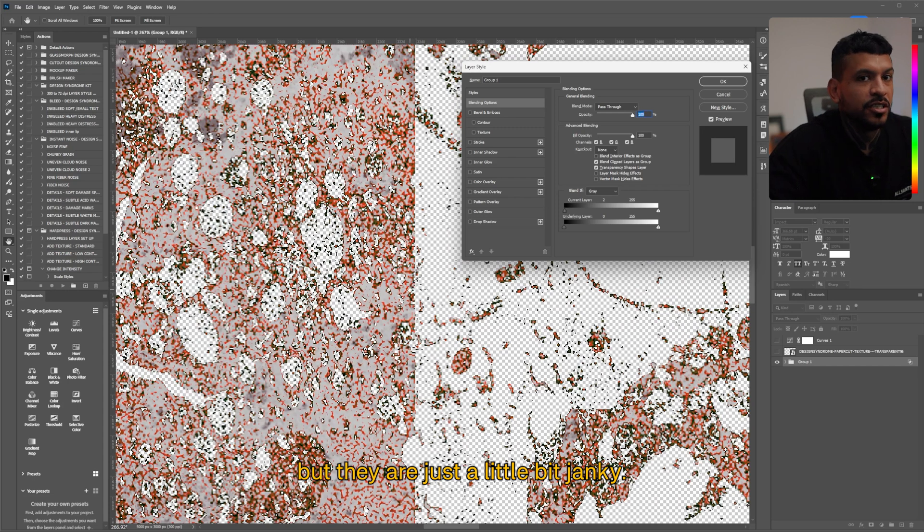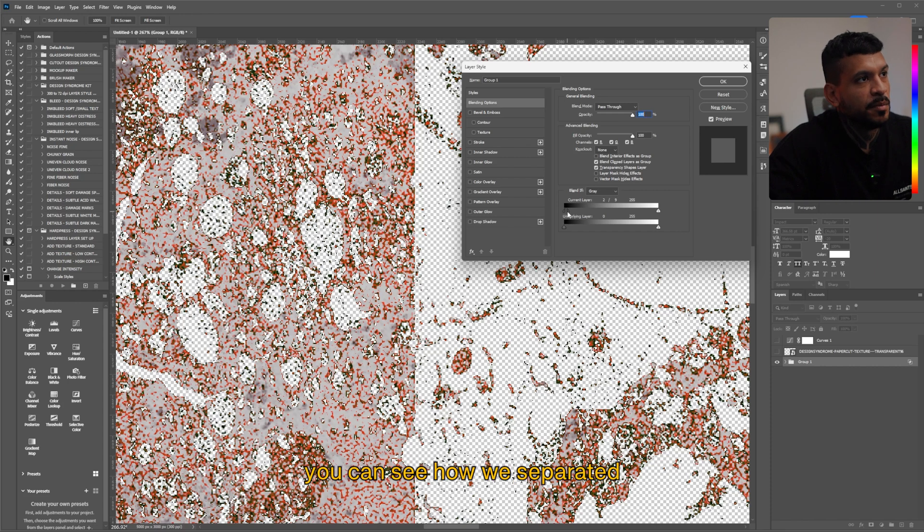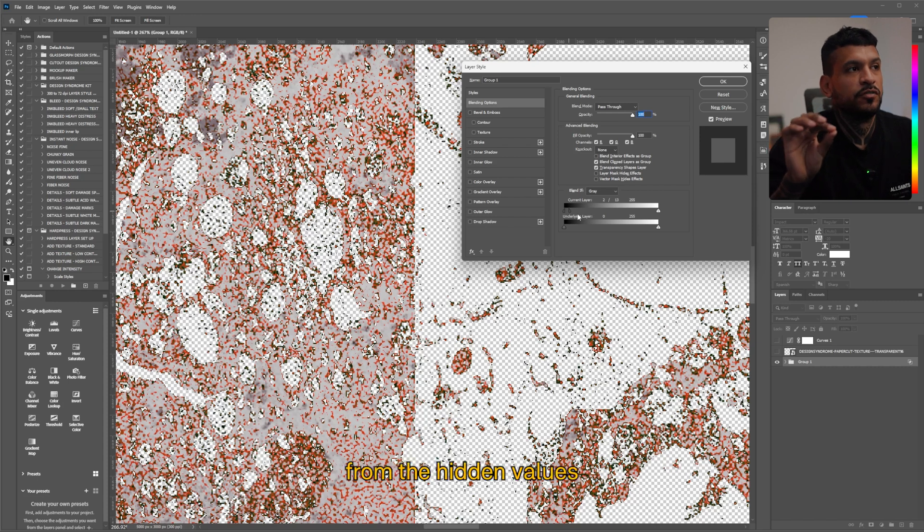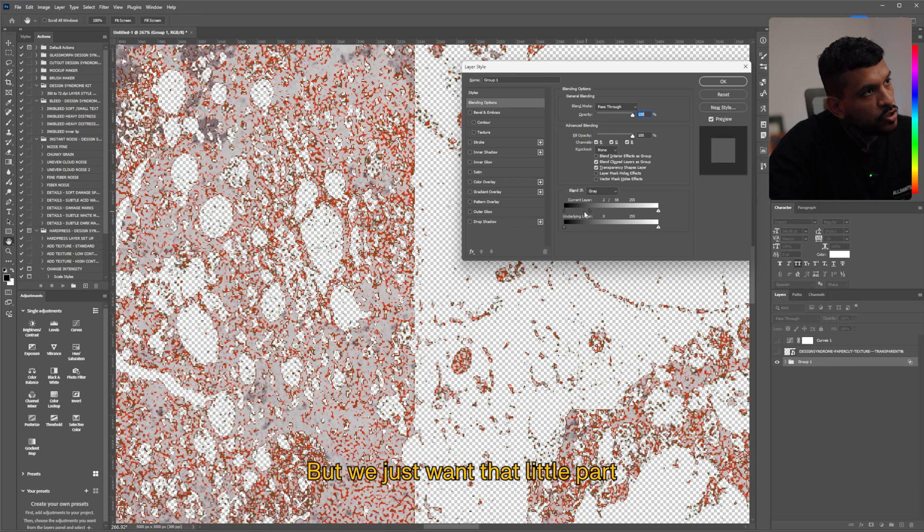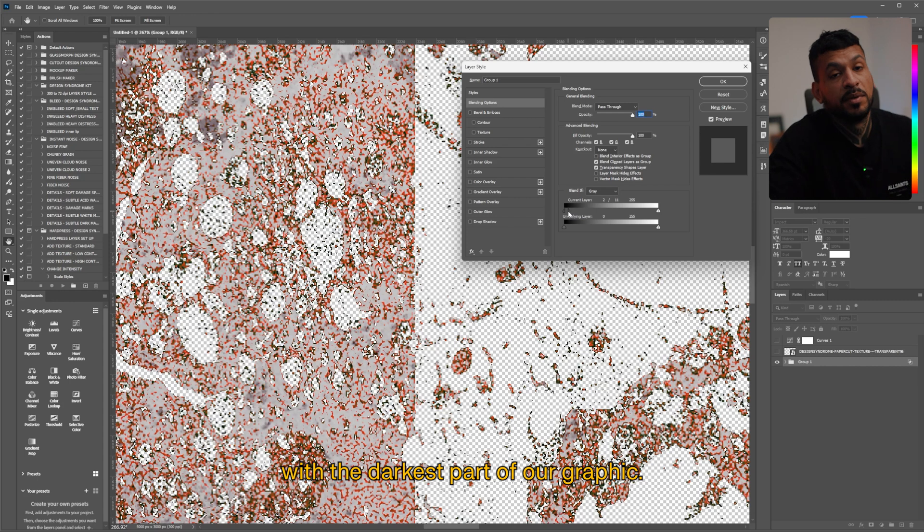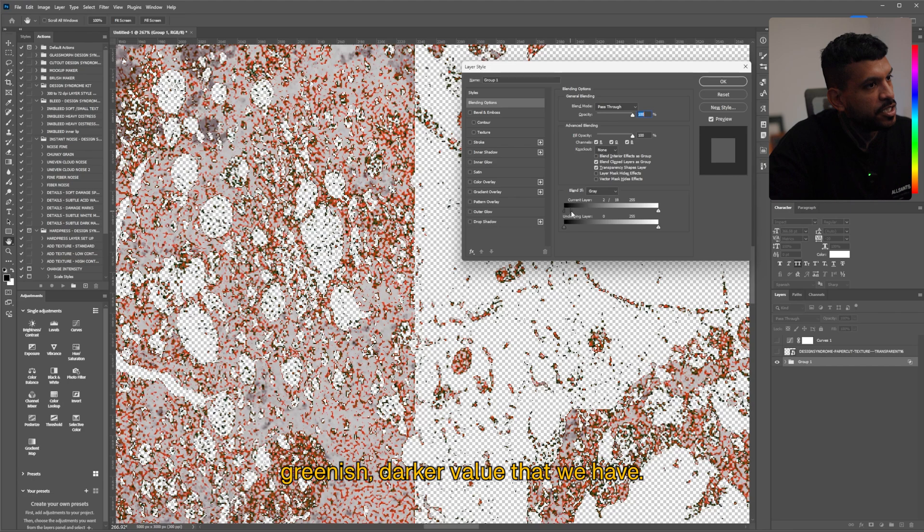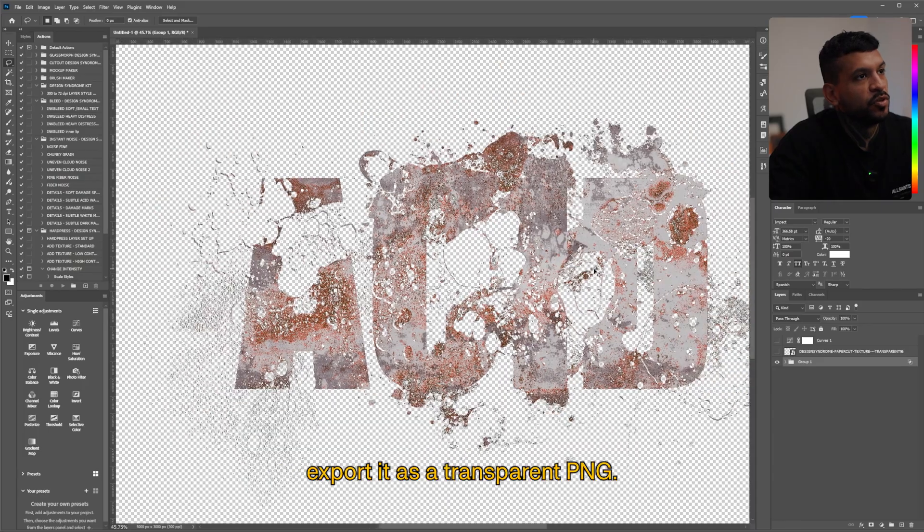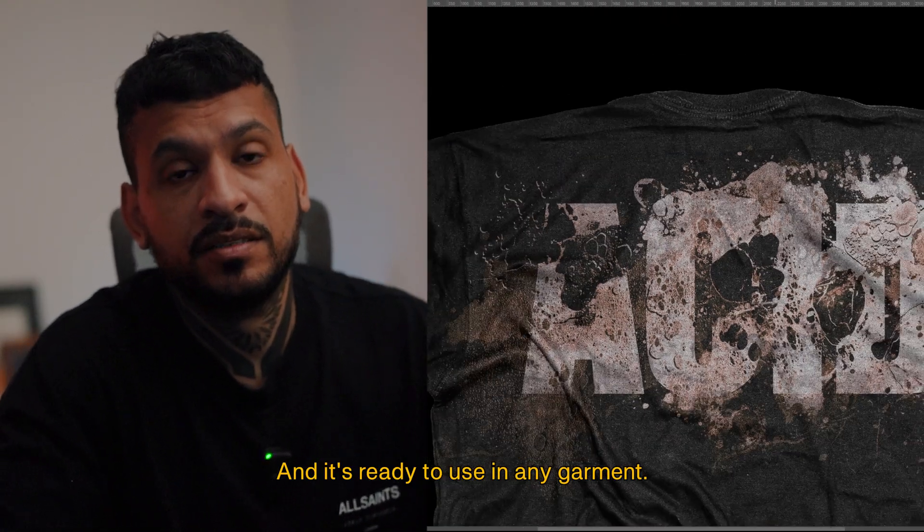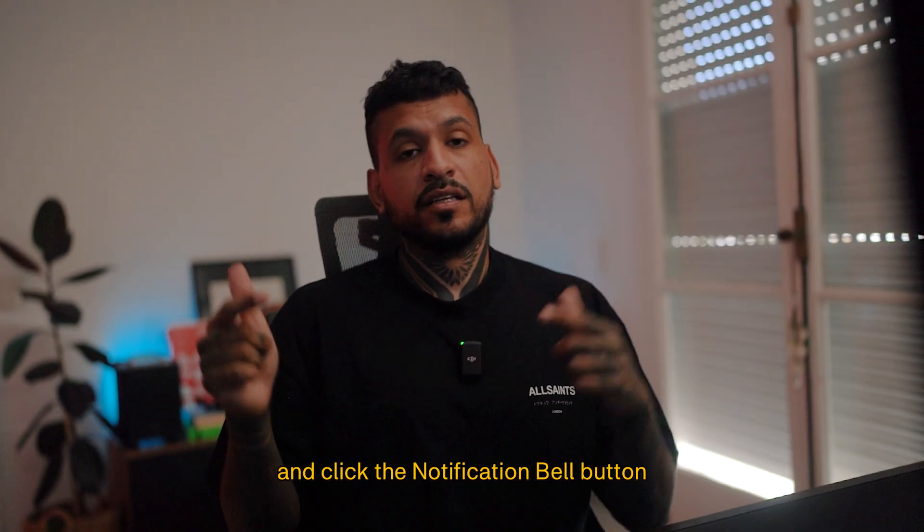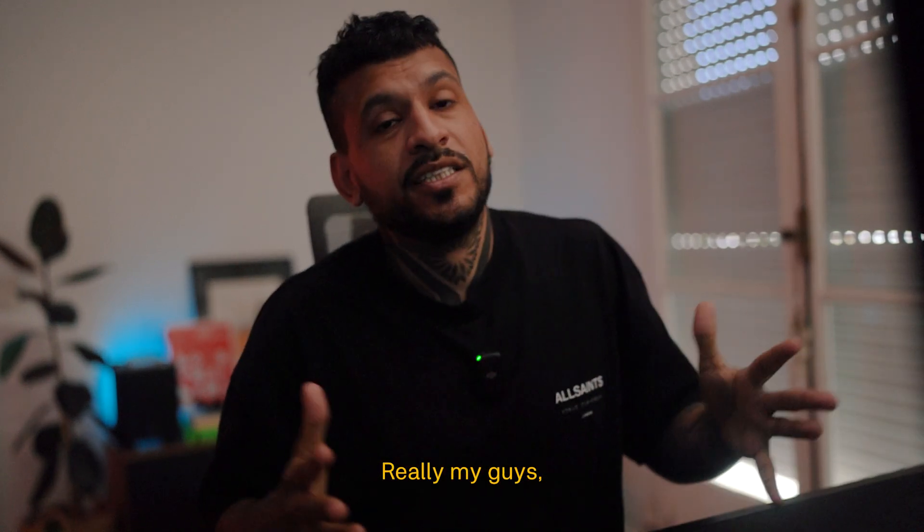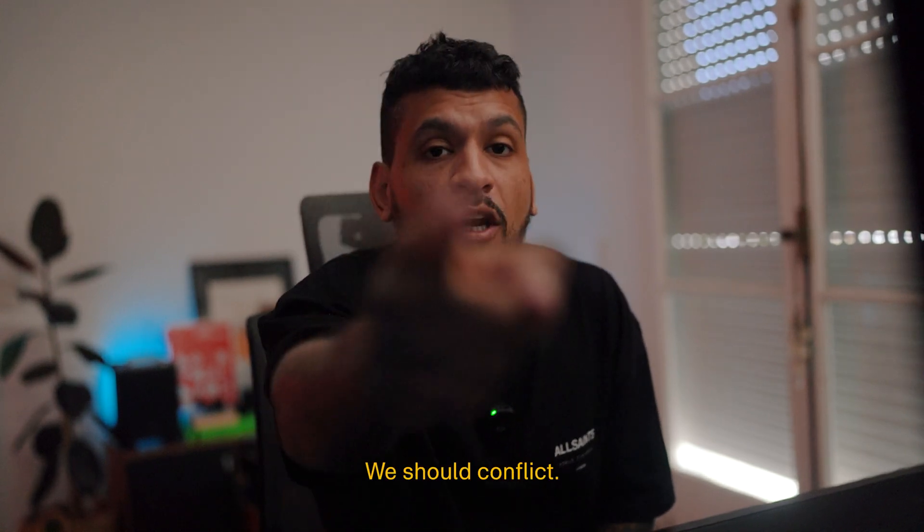Then if you press alt you see we have here the black pixels but they are just a little bit janky you know. If we press alt and click that little triangle the node has right there you can see how we separate it and what this does is that it smoothens the transition from the hidden values that we're trying to hide here. If you take it all the way to the right you see how everything kind of fades but we just want that little part with the black background meets with the darkest part of our graphics so around there you see how we start to lose some of that greenish darker value that we have so something around there works and just like that you can export it as a transparent PNG and it's ready to use in any garment. So yeah that was it I hope you liked it and hopefully learned something remember to subscribe if you haven't already and click the notify bell button so you don't miss any of the new videos coming out really my g's thank you so much for watching see you on the next one you already know how it is.